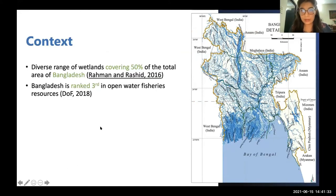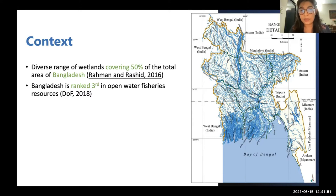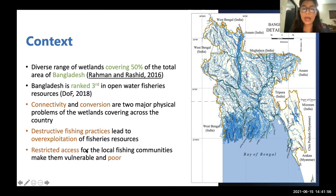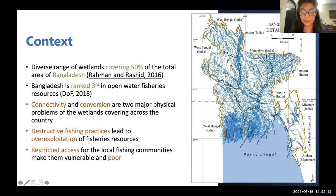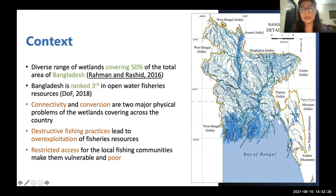Bangladesh is blessed with lots of wetlands covering 50% of the total area of our country. These wetlands contribute to many economic activities such as fisheries, and Bangladesh is ranked third in open water fisheries resources. However, these wetlands are losing connectivity due to siltation and conversion from development activities. There are also destructive fishing practices leading to over-consumption of fishing resources, and local communities have limited rights and restricted access, making them more vulnerable and poor.